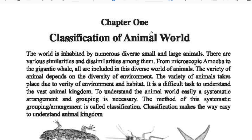If we learn about any class of these animals, we can easily learn about millions of animals who are similar in their characteristics, their habitation, and their food habits. So let's go and learn about this lesson — Chapter 1: Classification in Animal World.